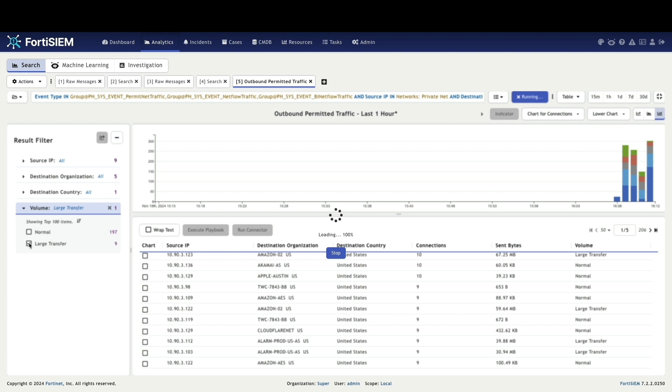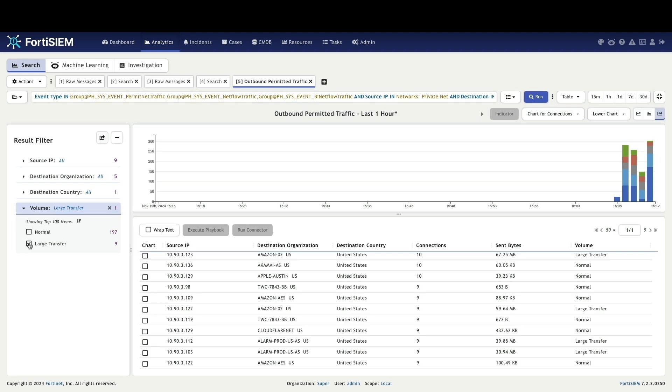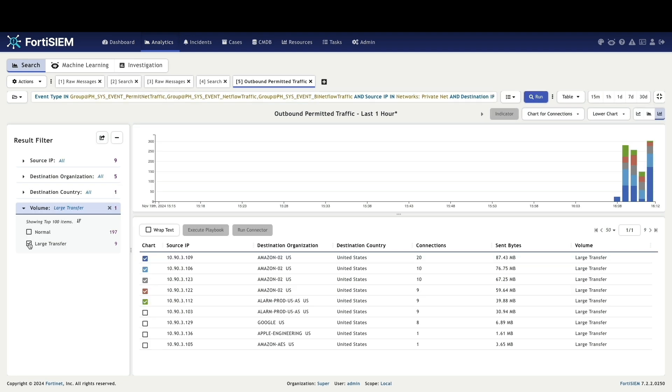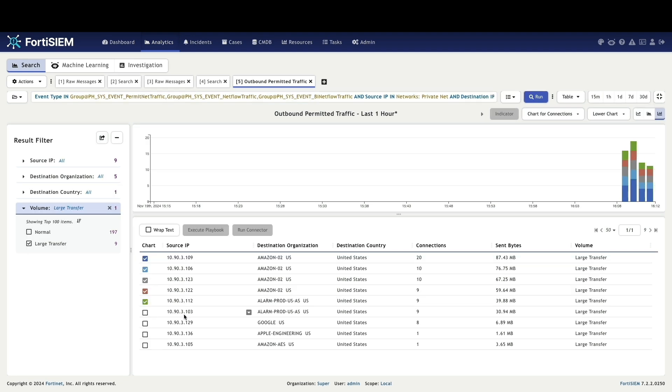To isolate large file transfer events, filter the results by the large transfer field, which identifies transfers exceeding the specified size threshold.